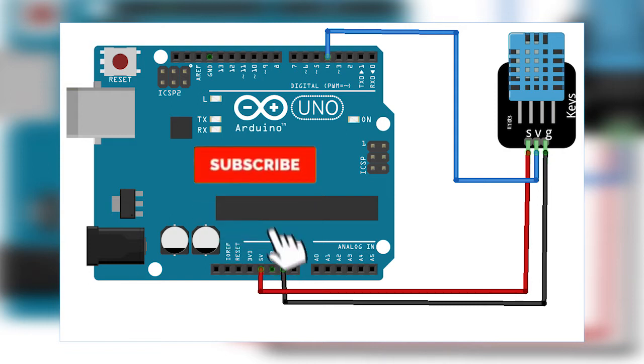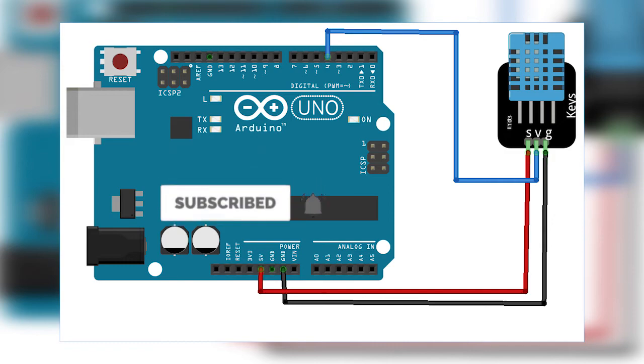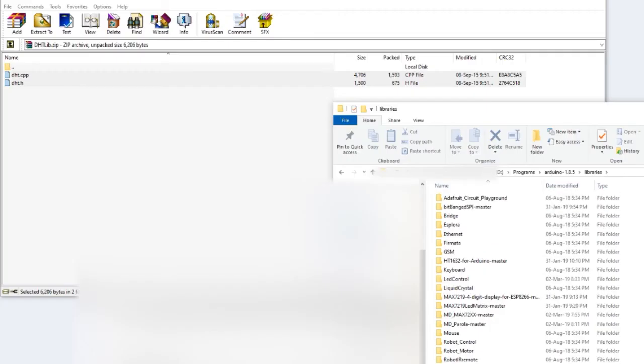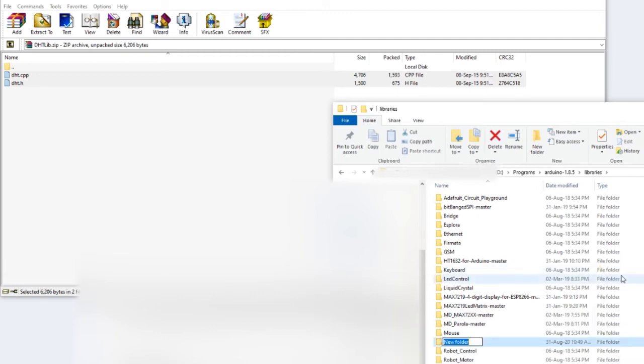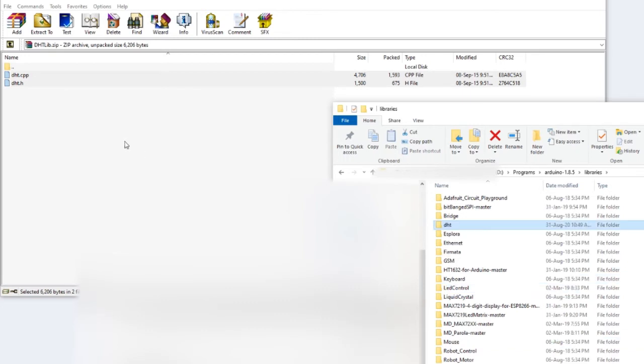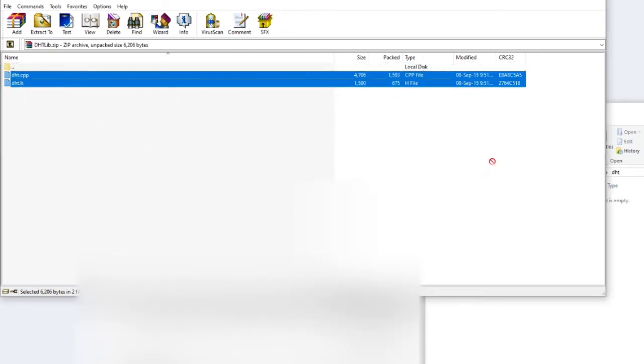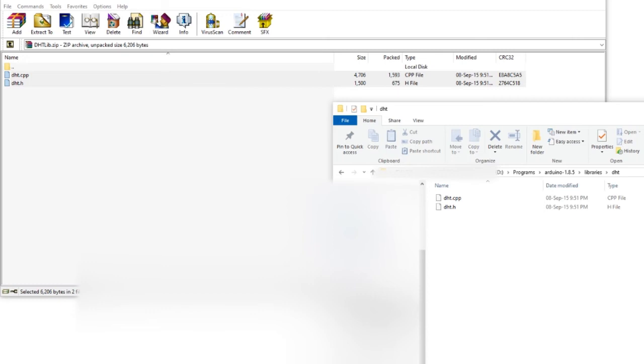Next, what you're going to do is go down to the description below where you can find the link to the DHT library. You're going to open that up, grab those two files, and extract them into a new folder inside of your libraries folder of your Arduino. You'll need to create a folder—I called mine DHT—and paste the two files in there or extract them in there.